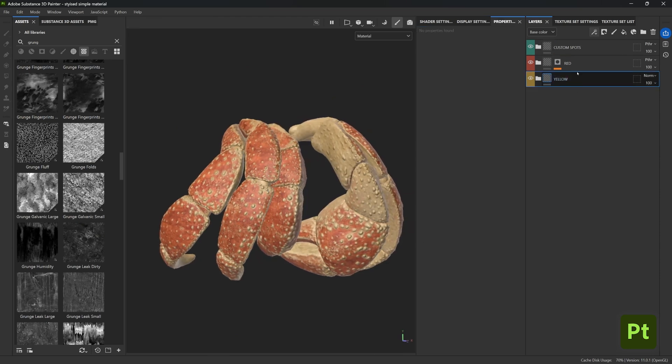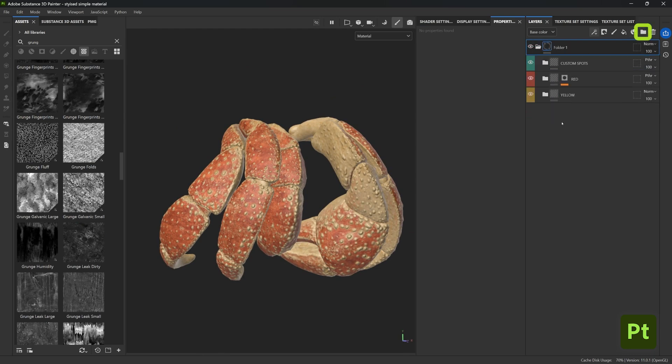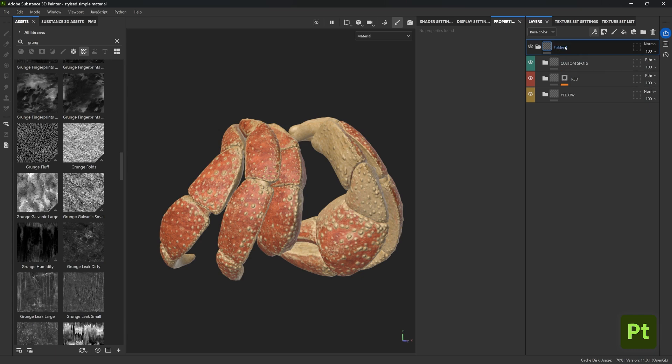Let's go ahead and press the shift key and select all the folders and create a brand new folder by clicking on this icon of the folder right here on the top right. Go ahead and name the folder with whatever name you want to give to your material. I'm simply going to call mine 'stylized scrap'.